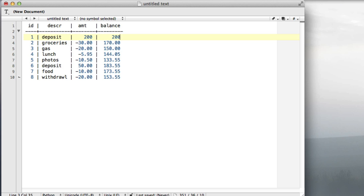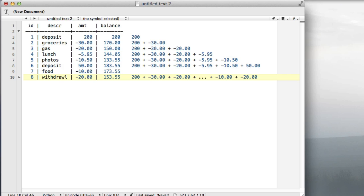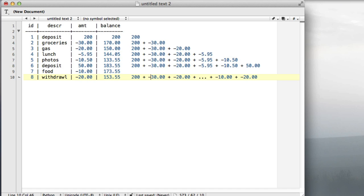What you have to do is a different kind of calculation. You have to sum up each one of the rows individually. The first row is just 200. The second row is 200 plus negative 30. The third row is 200 plus negative 30 plus negative 20 and so forth. Basically every row is the sum of it and all the previous rows. The very last one is the sum of all the rows.